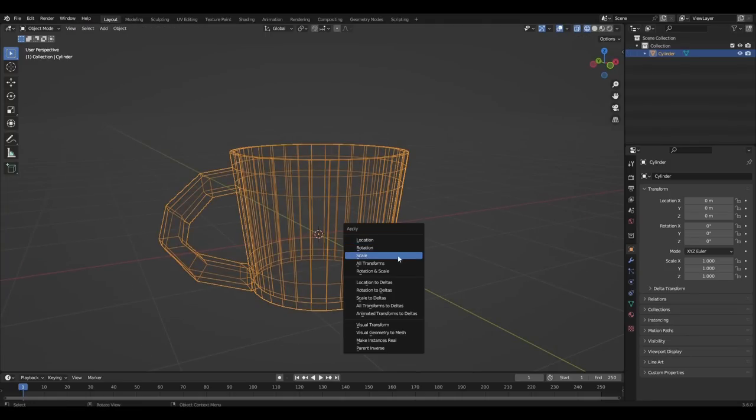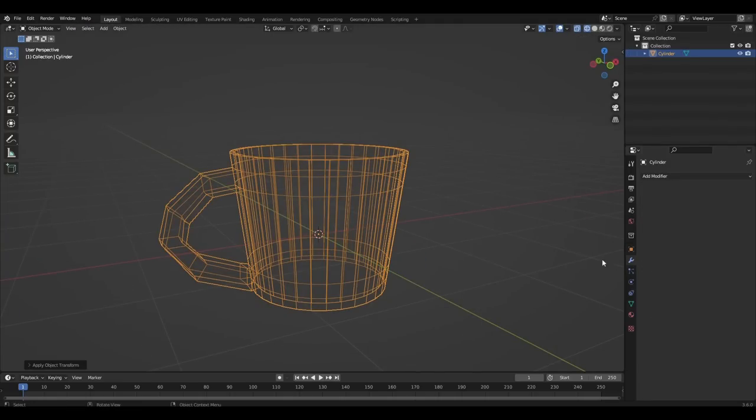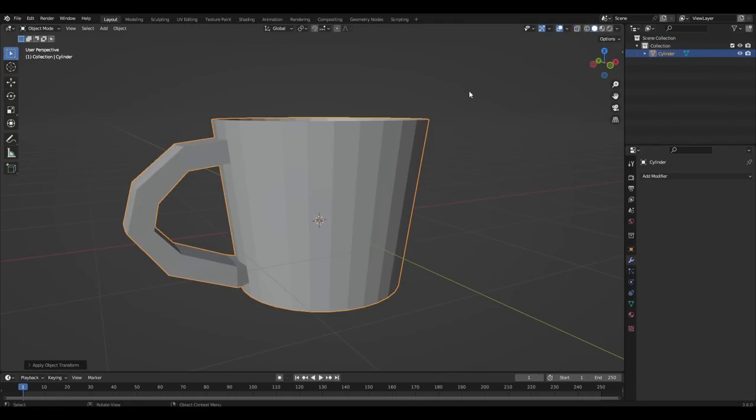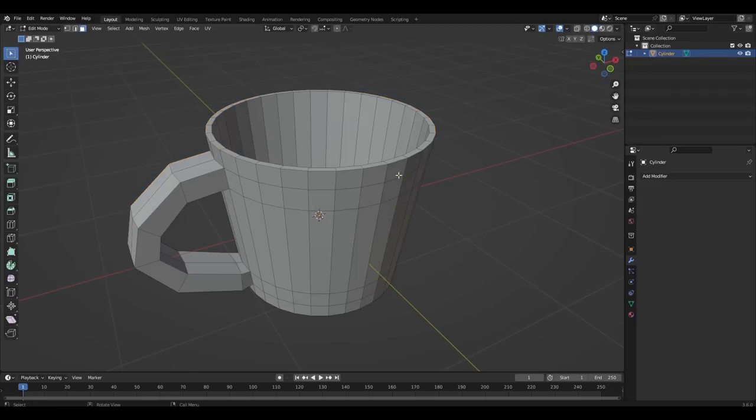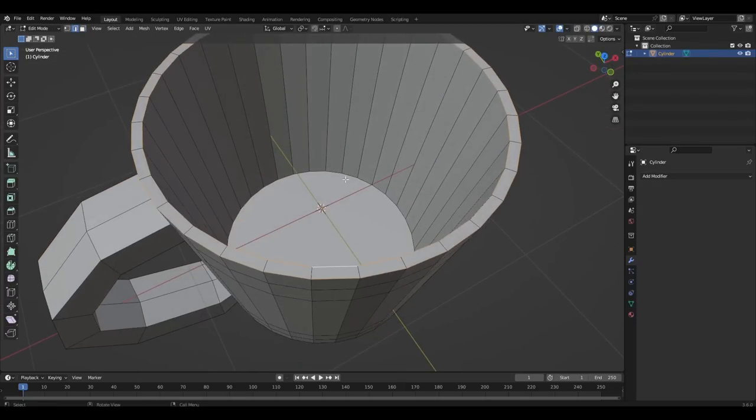Press Ctrl+A, all transforms. We select the two circles and two polygons, press Ctrl+B and make a chamfer.